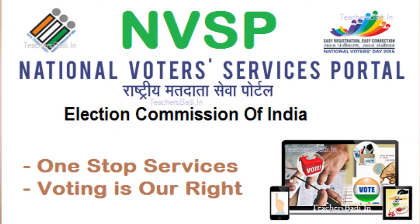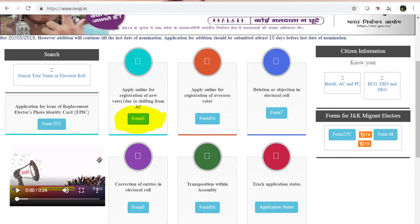Type in the website and click on the first result. Click on the website. Then click on Form 6. Click on Form 6 and you can fill in the form details. You can fill those details and submit them. You can then review it with the election commission.